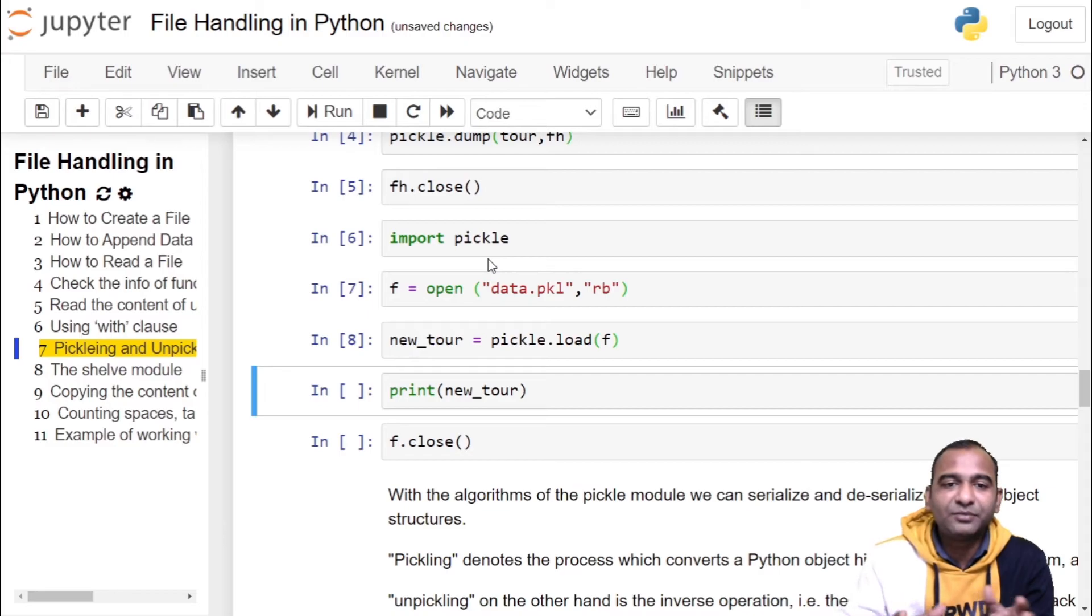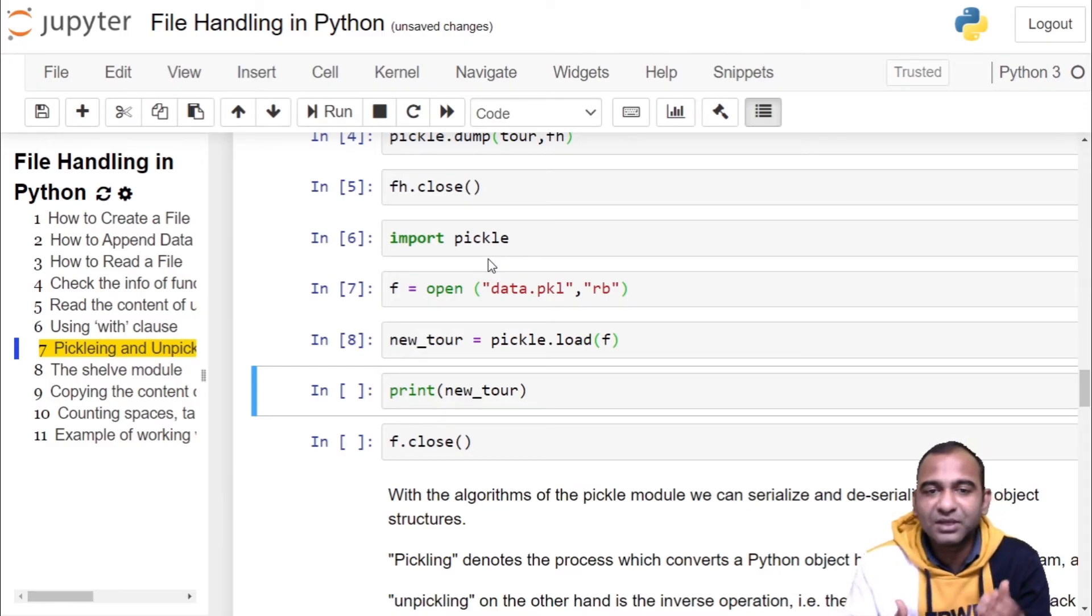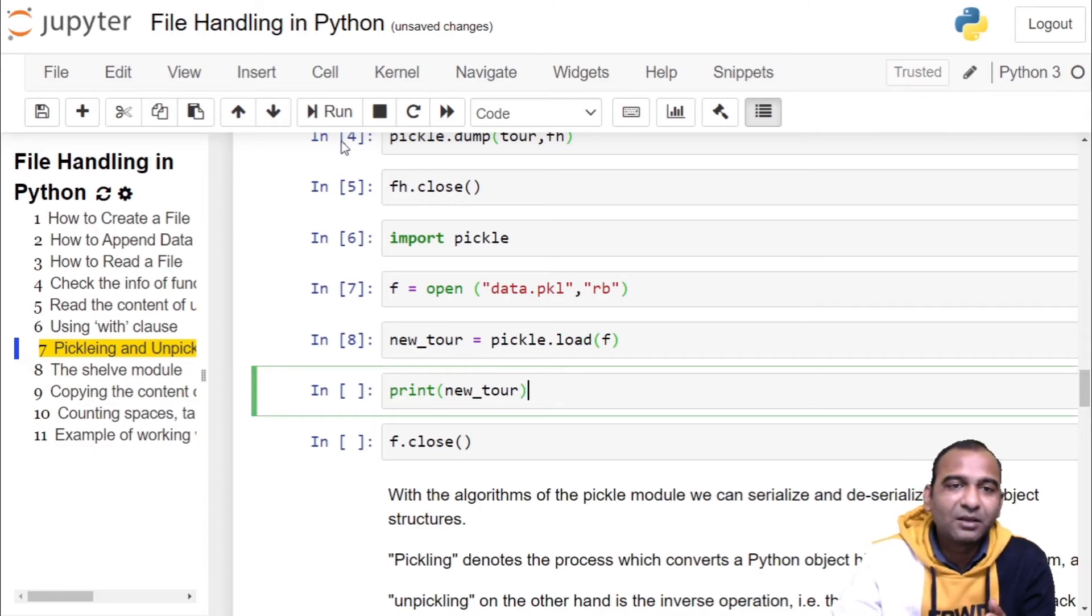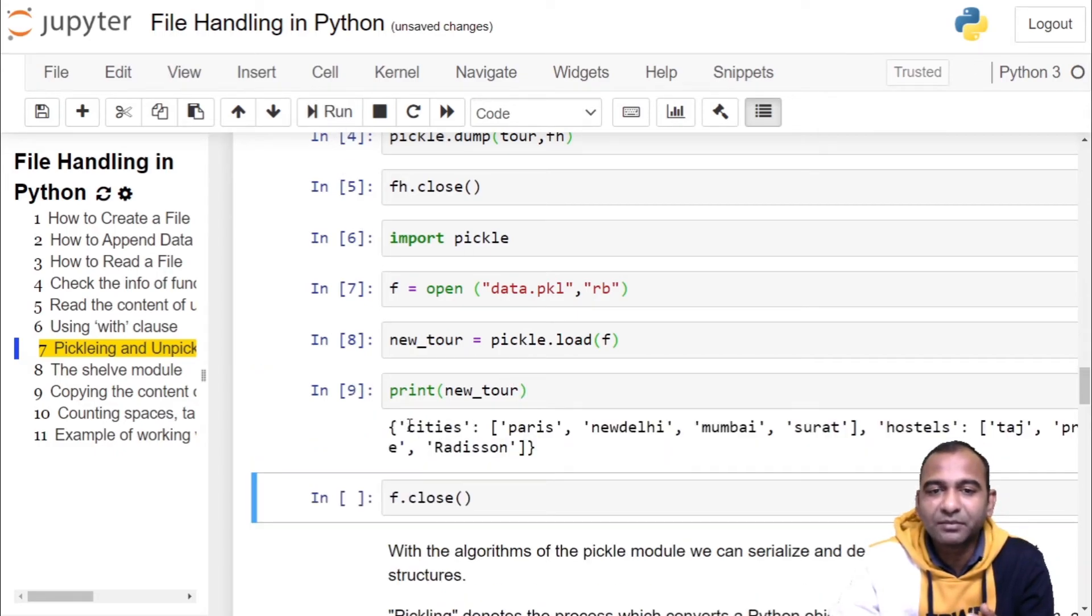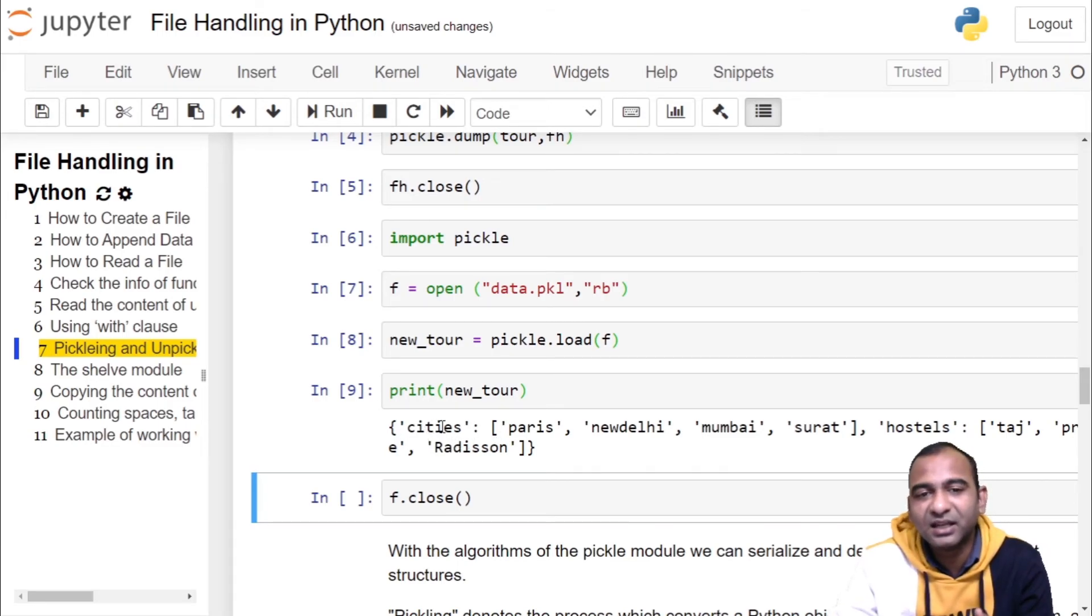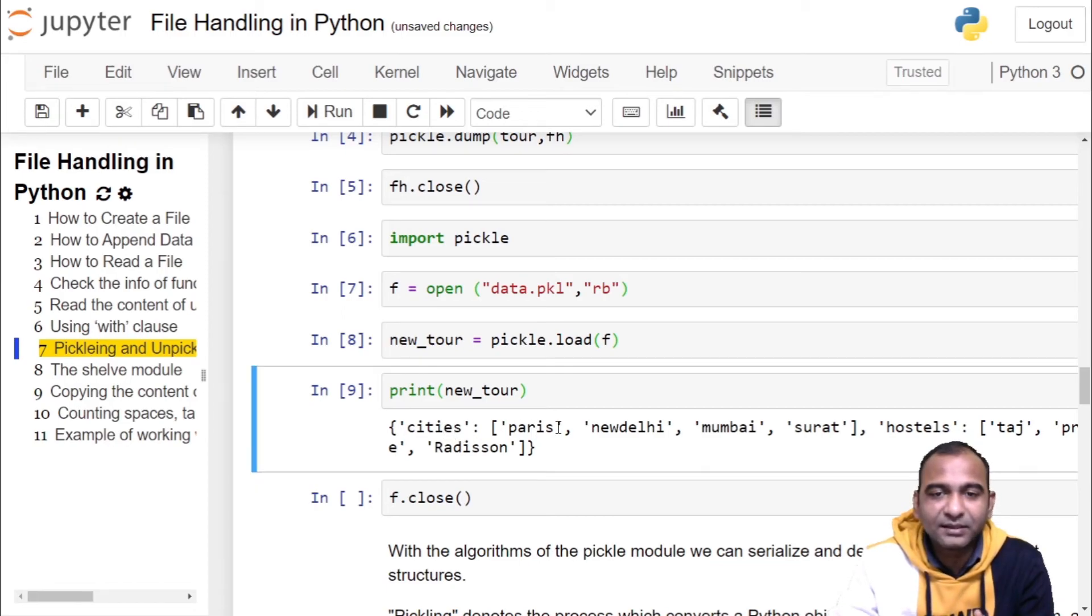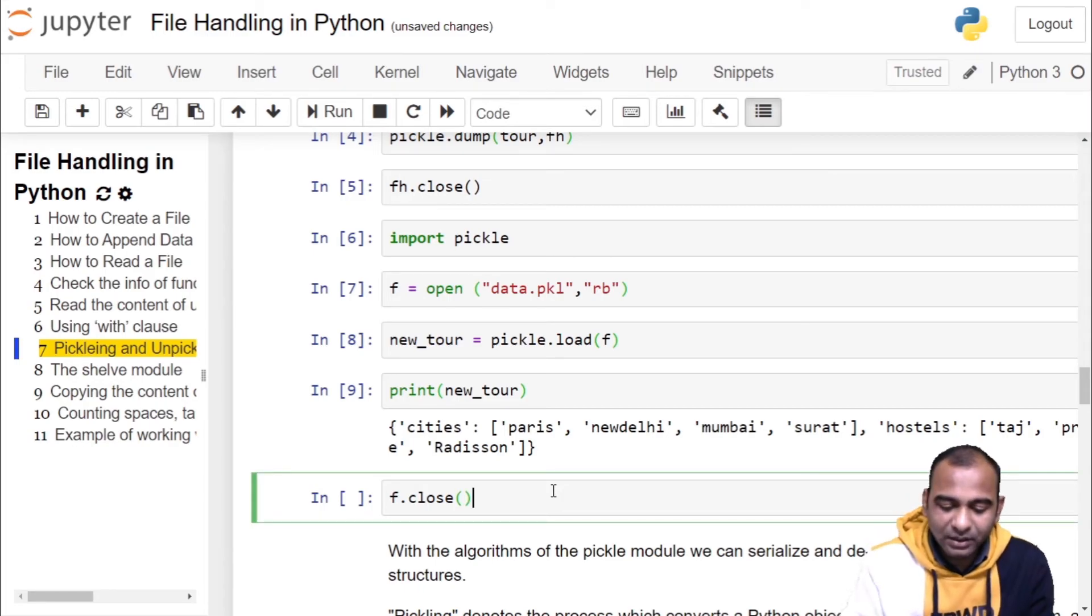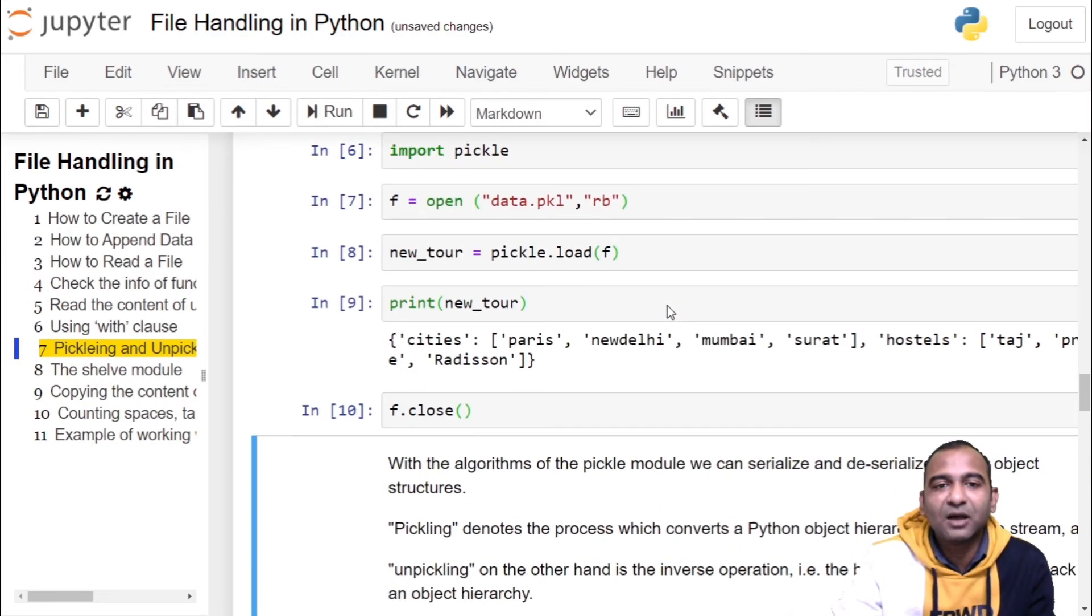Now we have created the object to be used inside the program. We print the object. Click on the cell and run the cell. We get the same information - the object which was stored as the output, which is a dictionary of key-value pairs: city is the key and its values, hotel is the key and its values. Then we close the file.